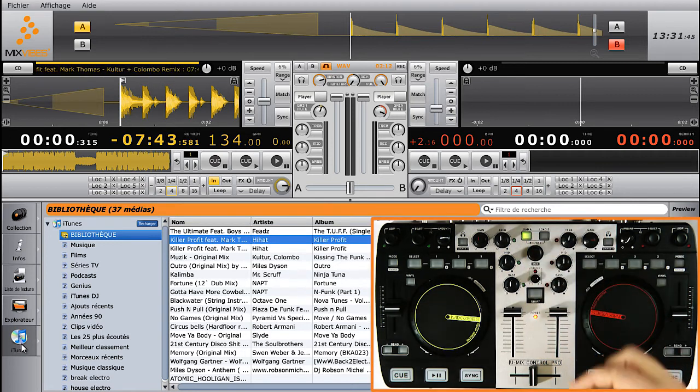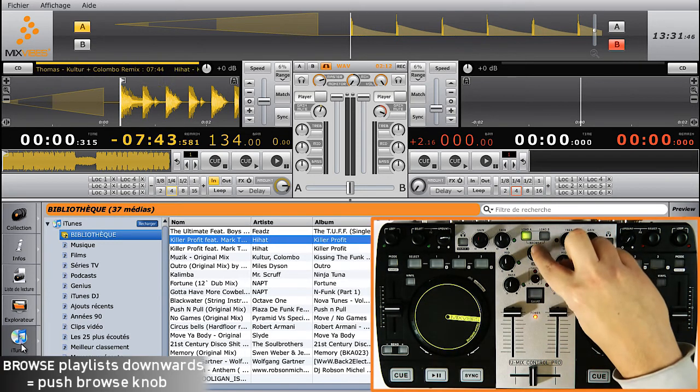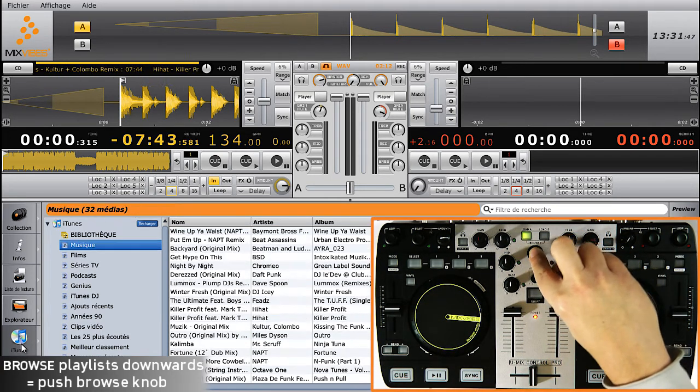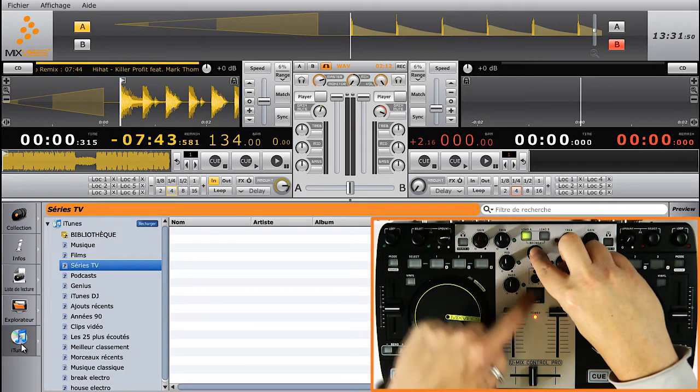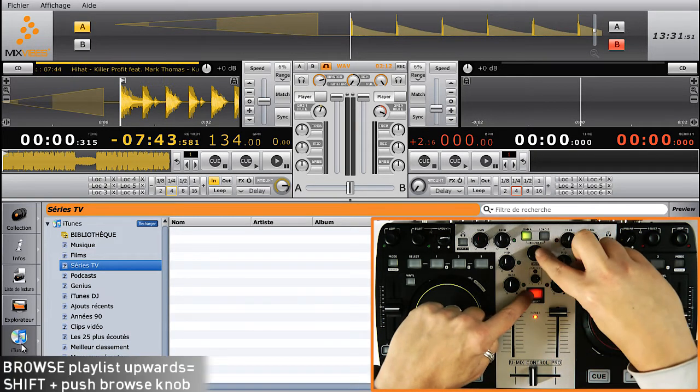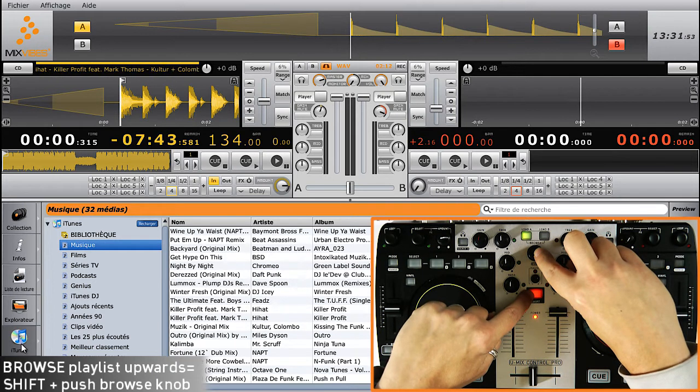If you want to move down your iTunes playlist, click on the Browse knob. But if you want to move up, press Shift and click on the Browse knob.